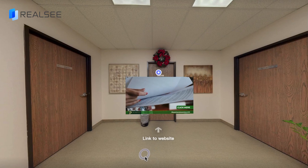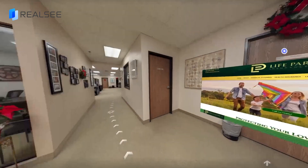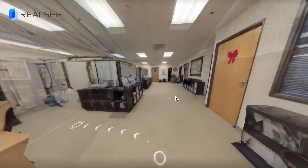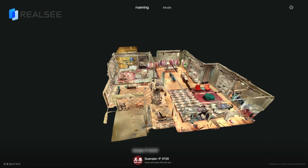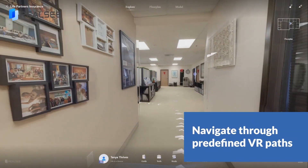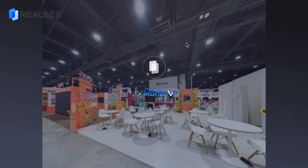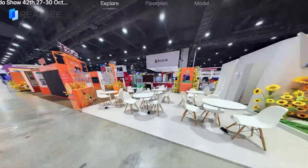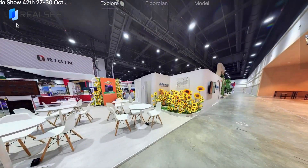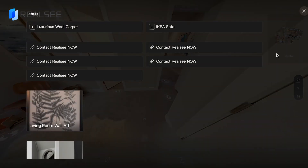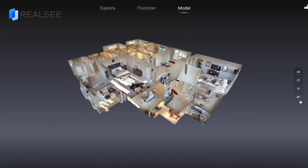You can add multimedia labels, insert another 3D tour, create guided tours, and more. These rich editing features will make your 3D tour stand out. Moreover, you can customize your brand information, marketing activities, and product details, allowing viewers to fully interact with you directly.